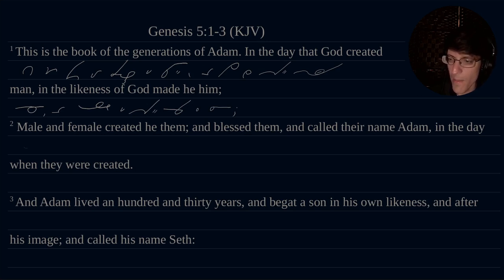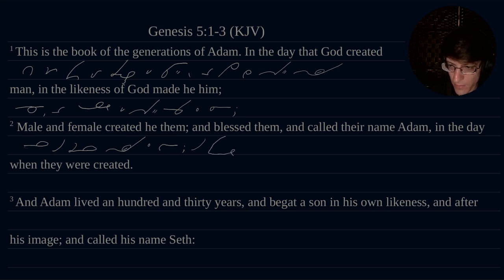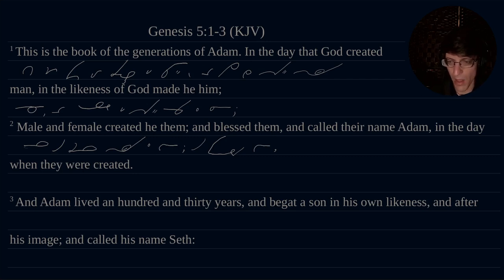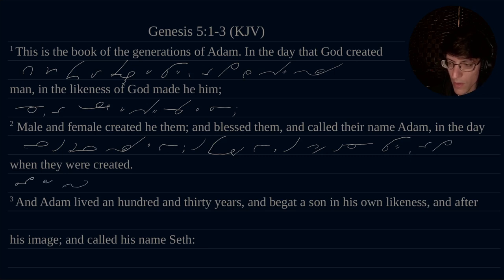Male and female created he them, and blessed them, and called their name Adam — I'll just say Adam, but Adam, so it's the people group — and called their name Adam in the day when they were created.